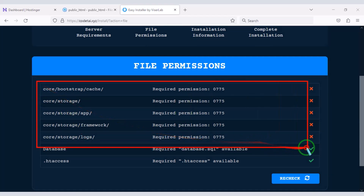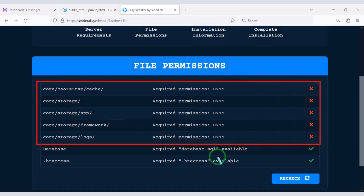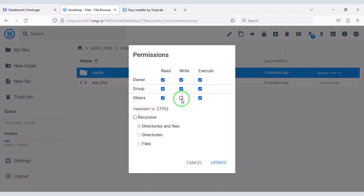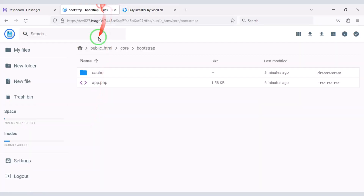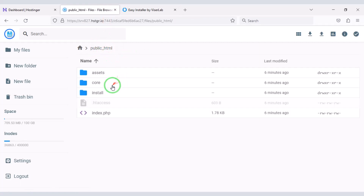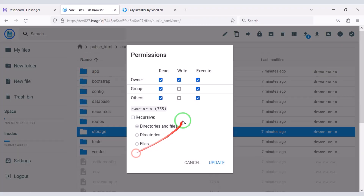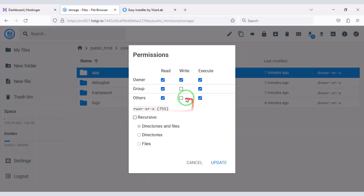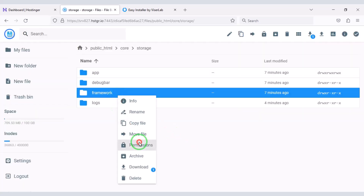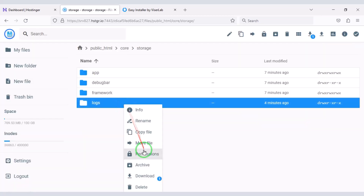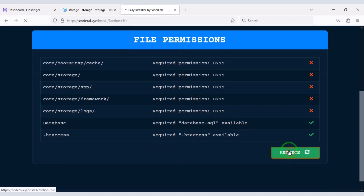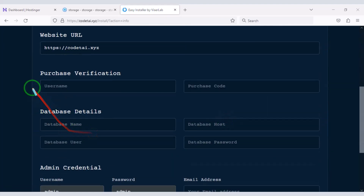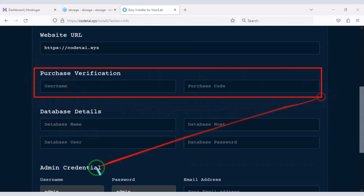Now we need to add permissions to some files. Now we have to do purchase verification.